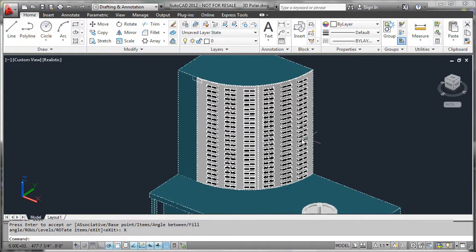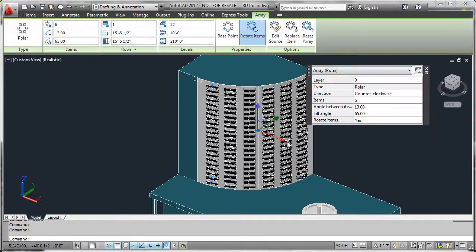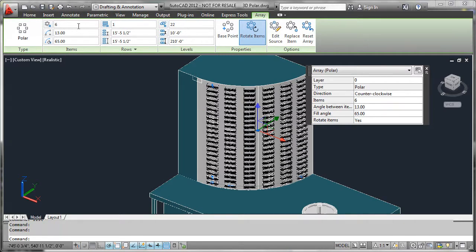And of course, you can always edit this by simply double-clicking it and accessing all of the parameters that you would need to see here in the ribbon, just like we edited 2D examples earlier in the video series. So it's very straightforward to do.